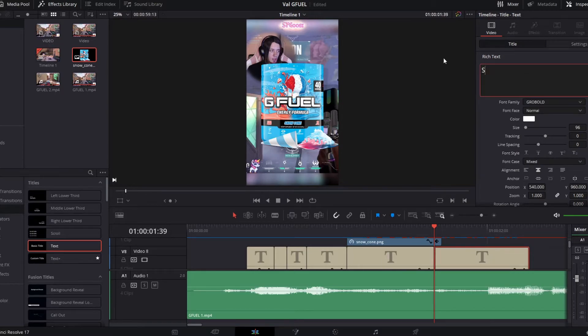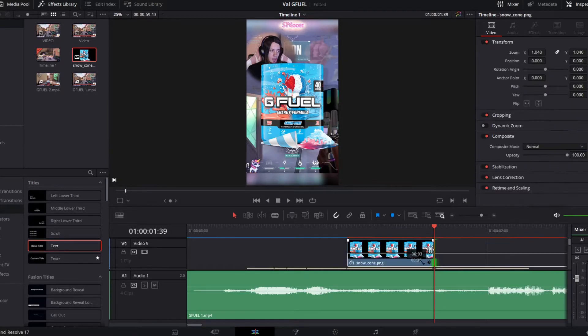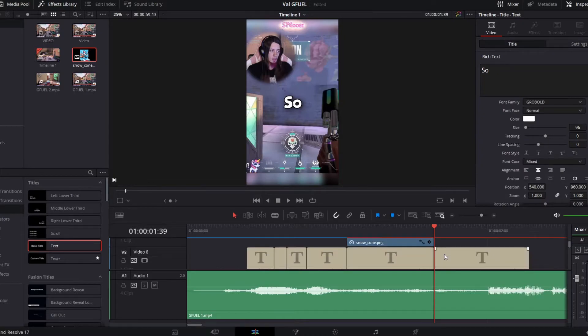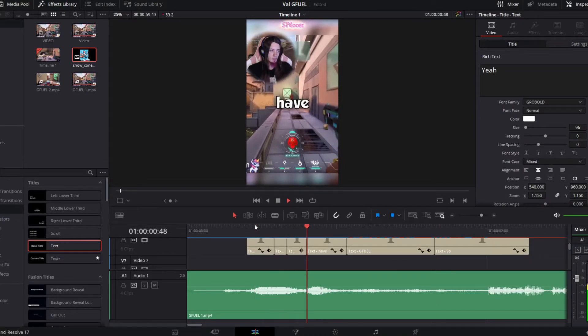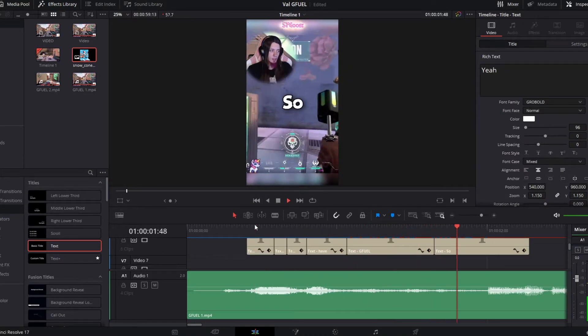Then we're gonna alt drag this. And make him say so. Maybe shorten that down a little bit. There we go. Yeah I also have gfuel.